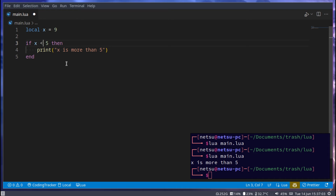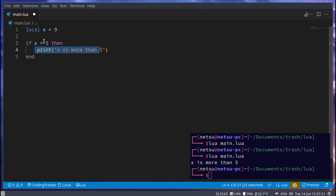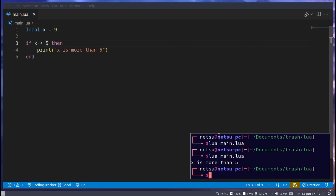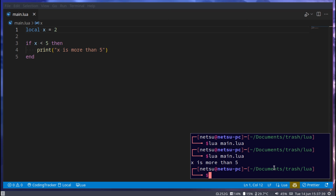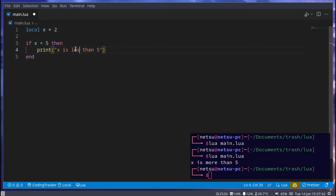We also have the opposite symbol — less than. We have greater-than and less-than. You can think of it as a mouth trying to eat the largest number: if this side is bigger it will be true. So if x is less than 5, run it — it skips the code. But if we make x equal to 2 again, then we get x is less than 5.